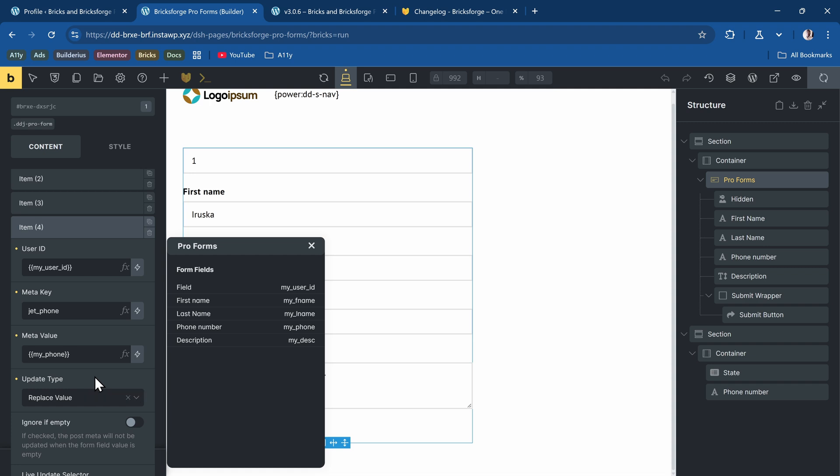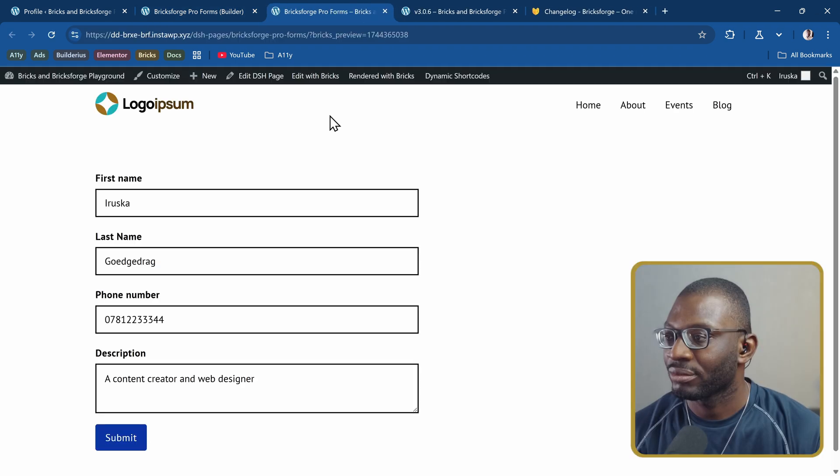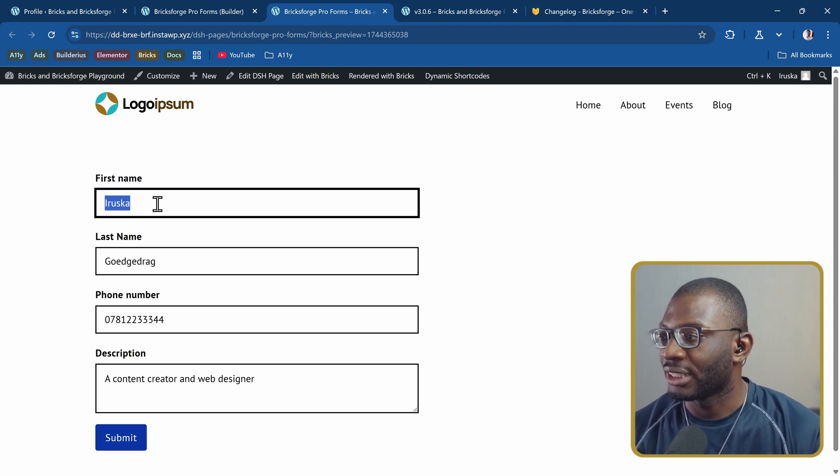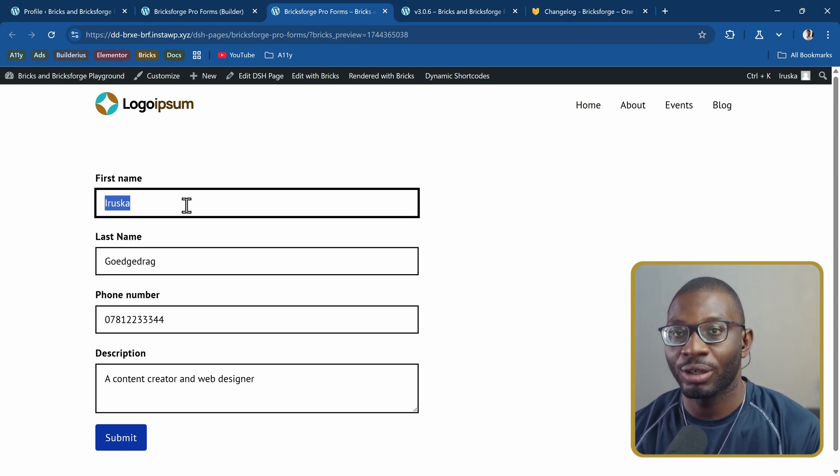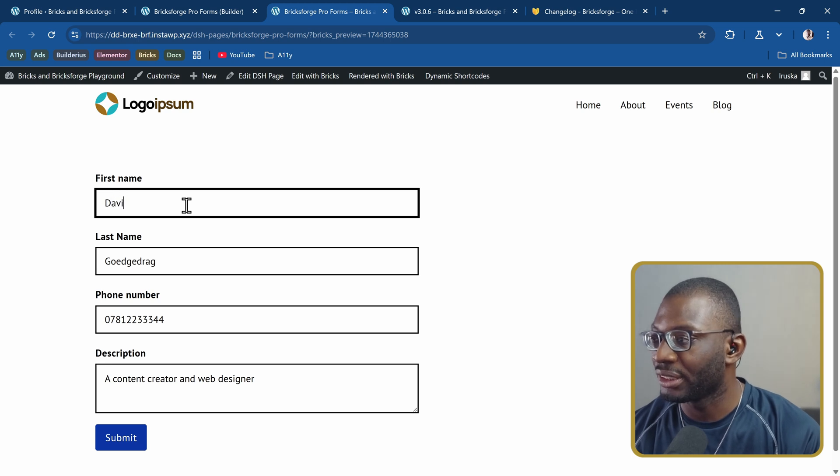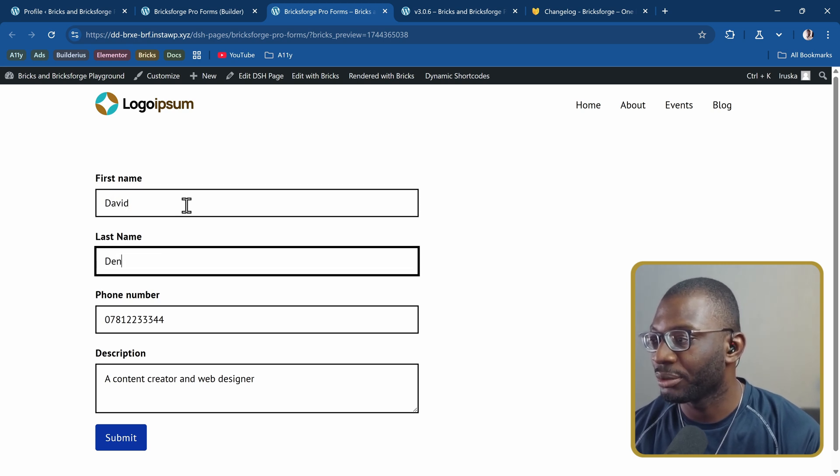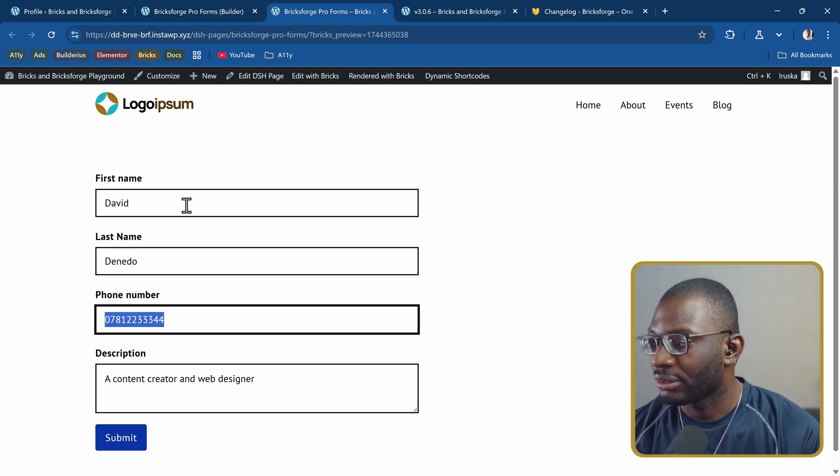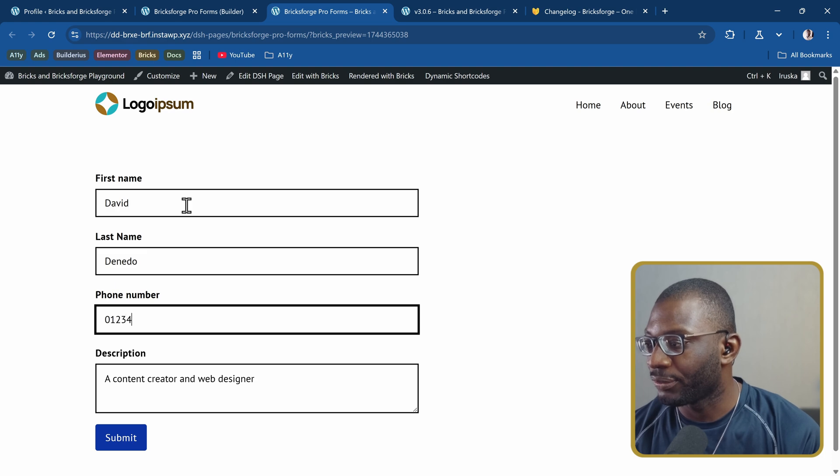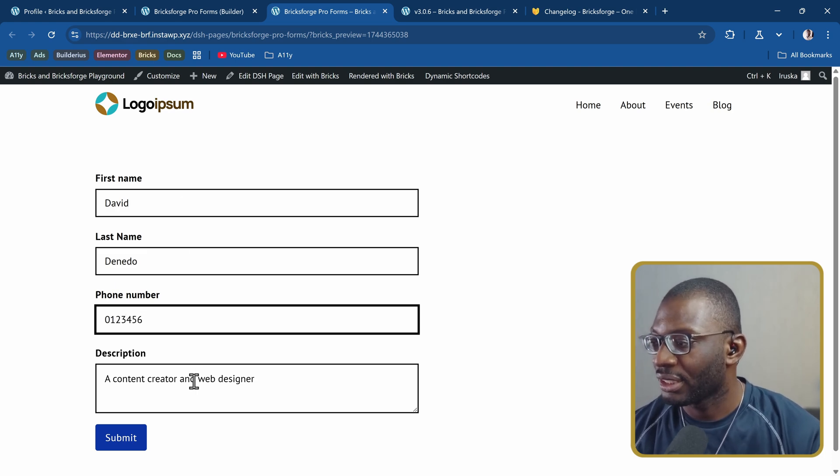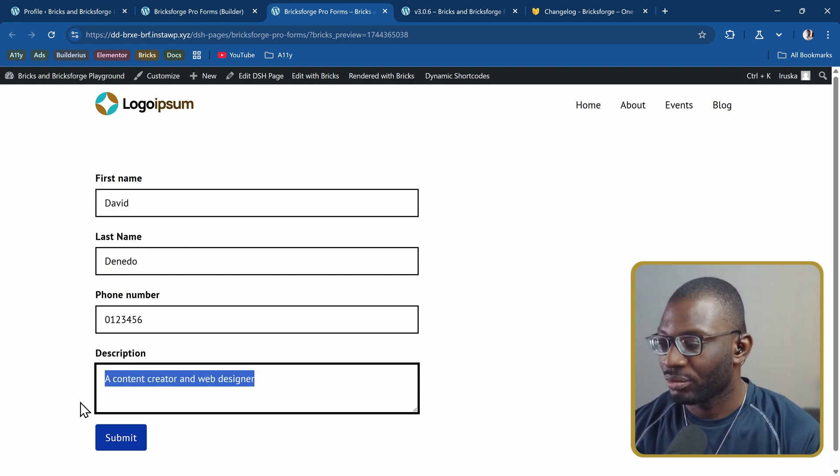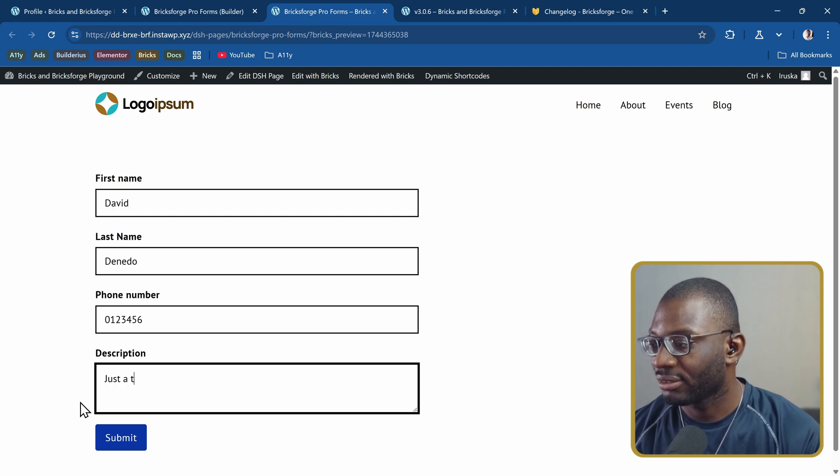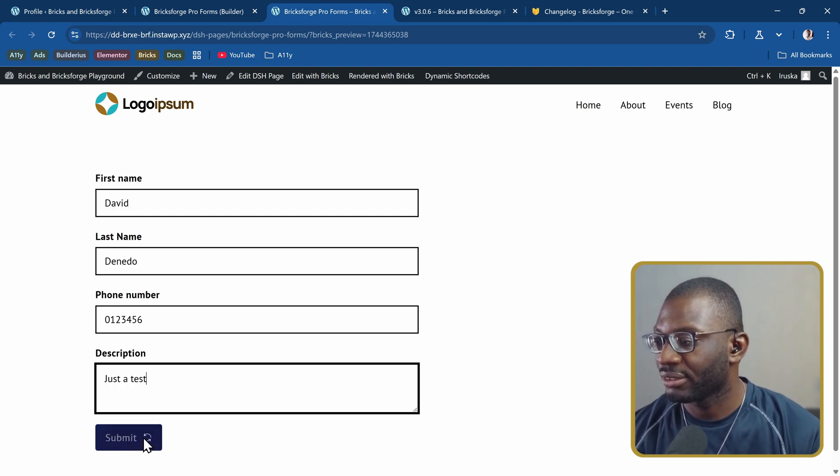Now if we save it and preview on the front end, you can see this is the first name, last name. I can change all of those details. So now the first name will be David, last name is Danedo. And let's say the phone number is just 0123456 and this is the description. Let me say just a test. Let's submit.